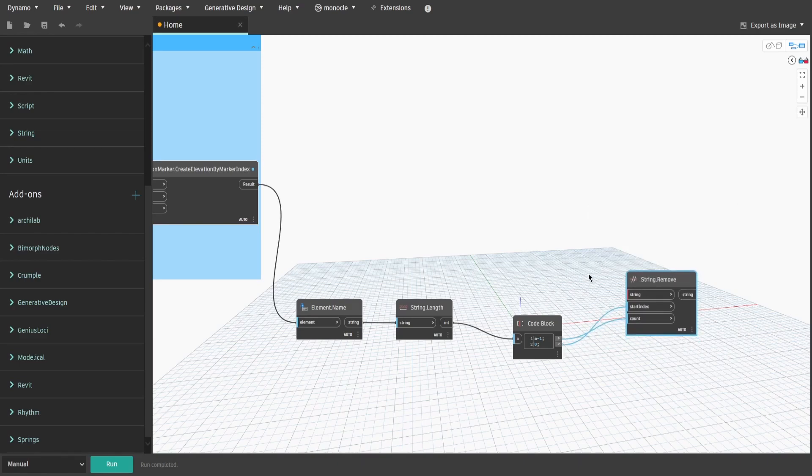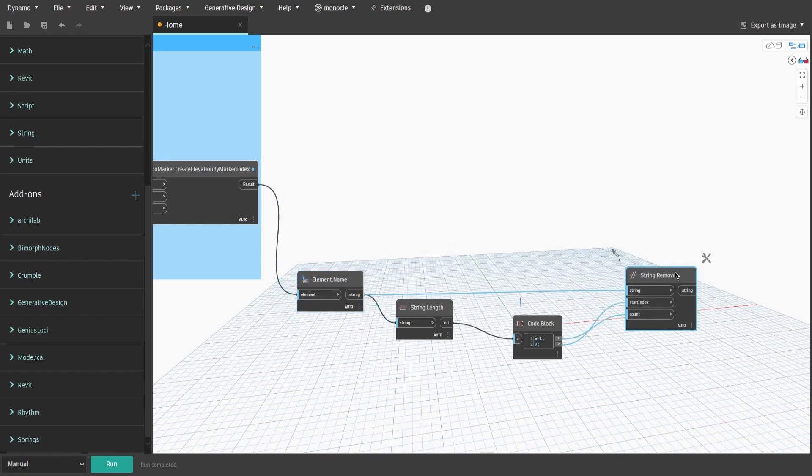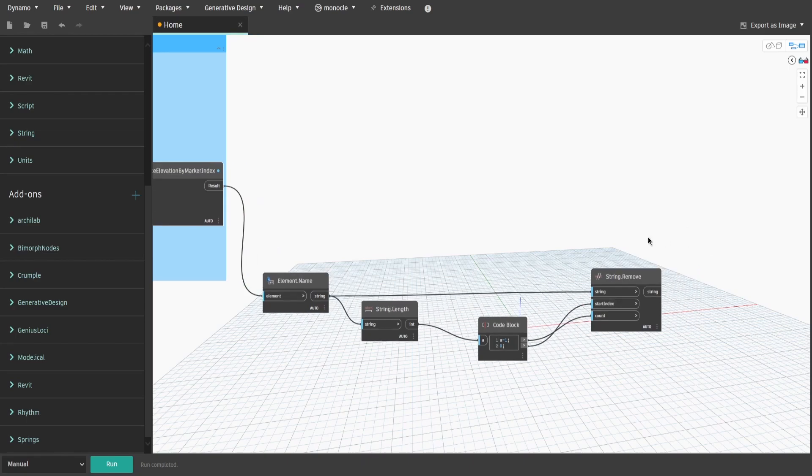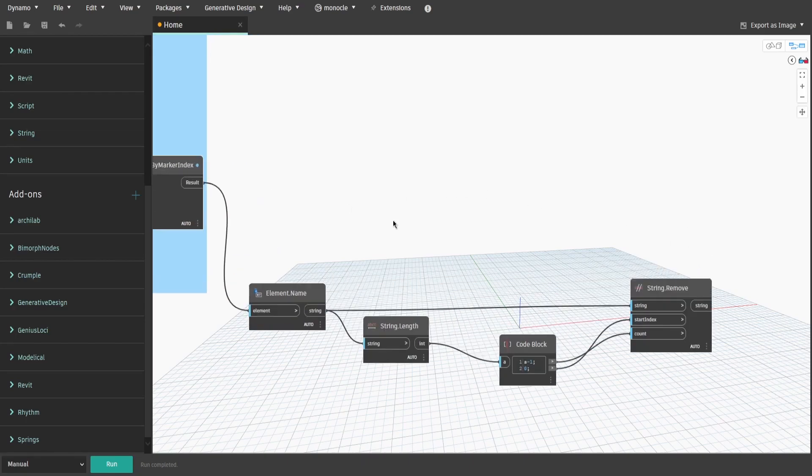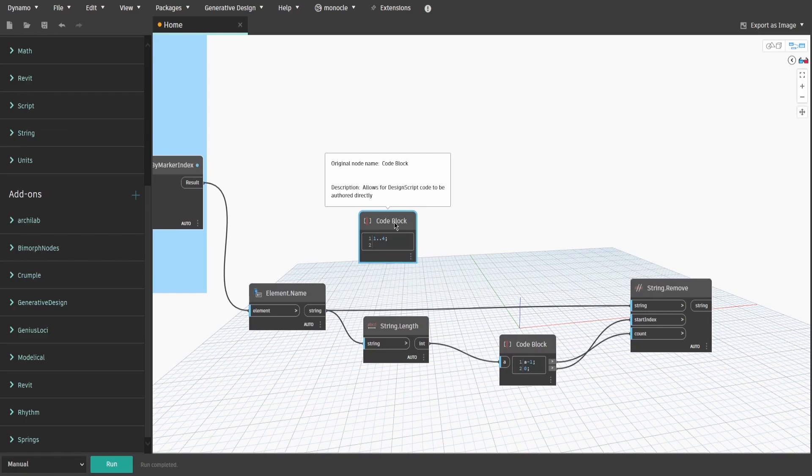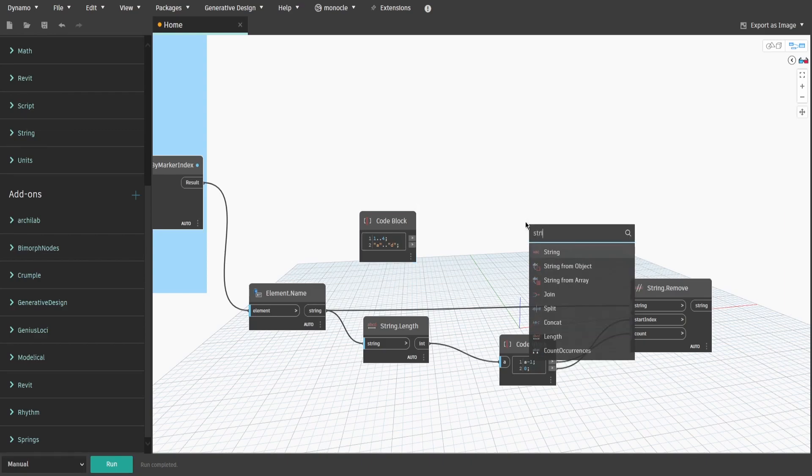The reason why we are doing this is because we want to remove all characters from the name of the elevation and only leave last one, which would be A, B, C or D letter. Double-click and type down 1, double-dot, 4, semicolon, then on the next row, double quotes, A, double-dot, double quotes, D, semicolon.